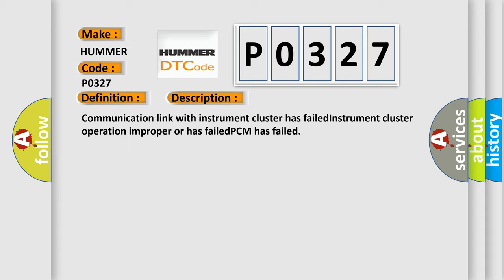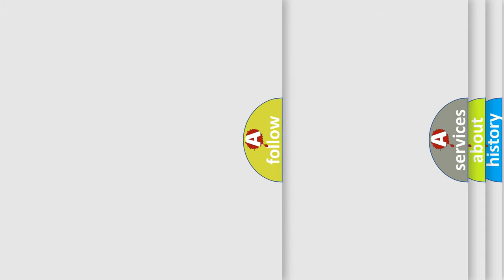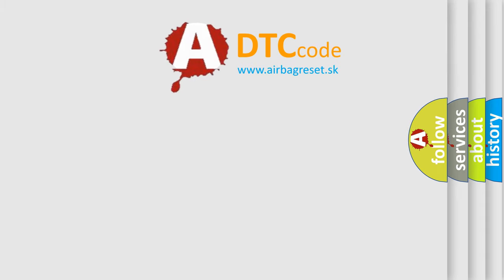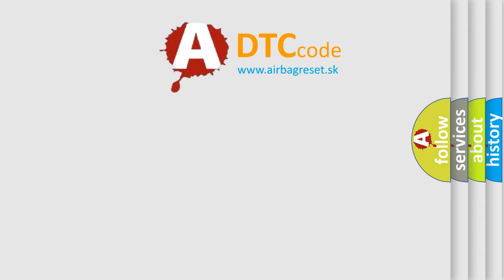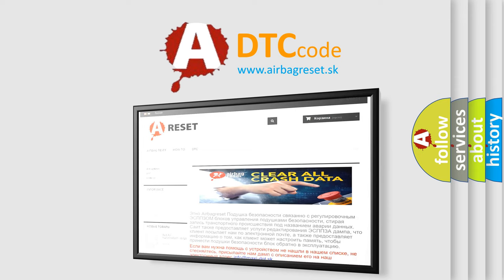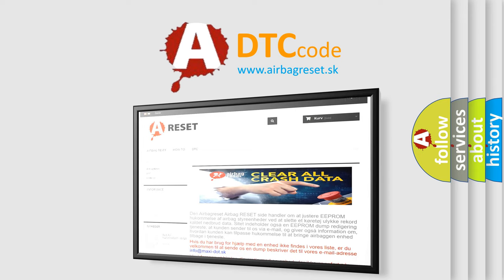The Airbag Reset website aims to provide information in 52 languages. Thank you for your attention and stay tuned for the next video.